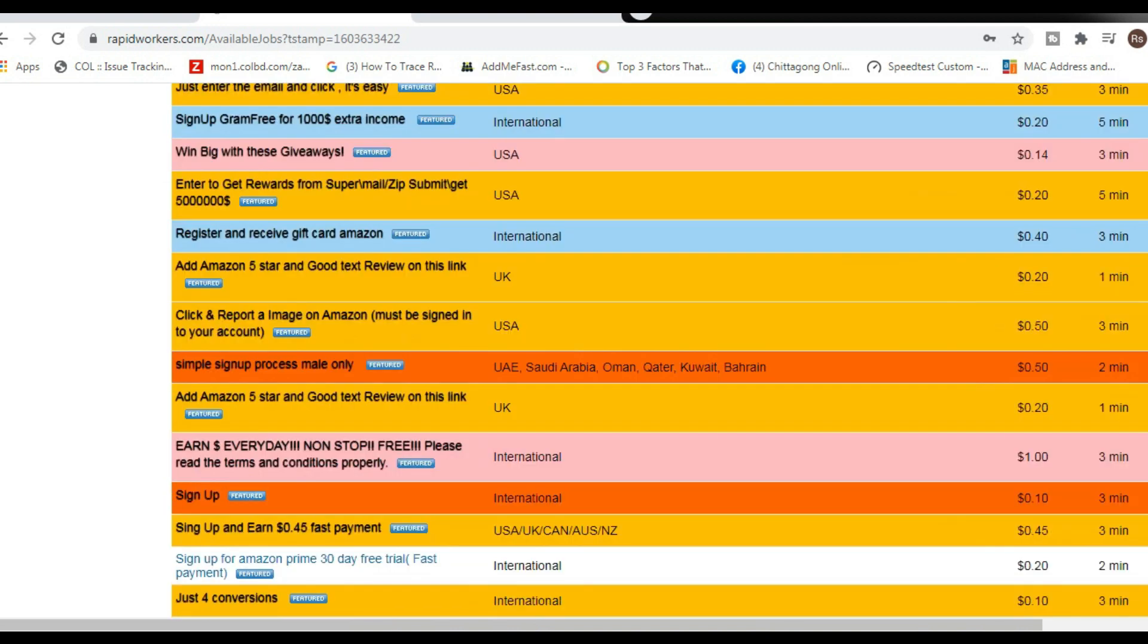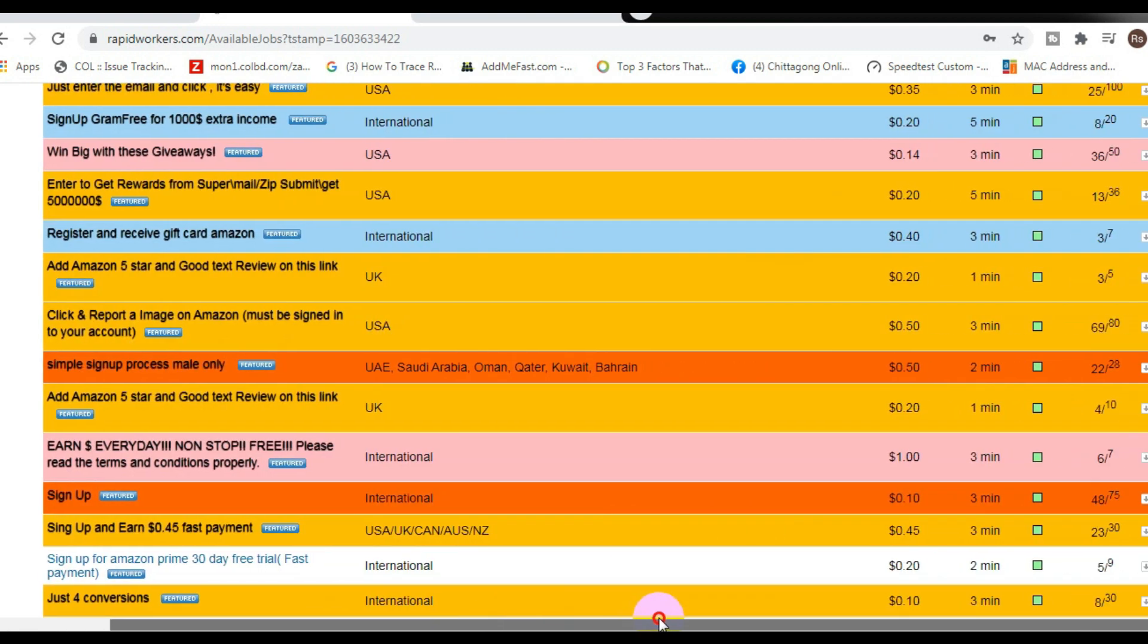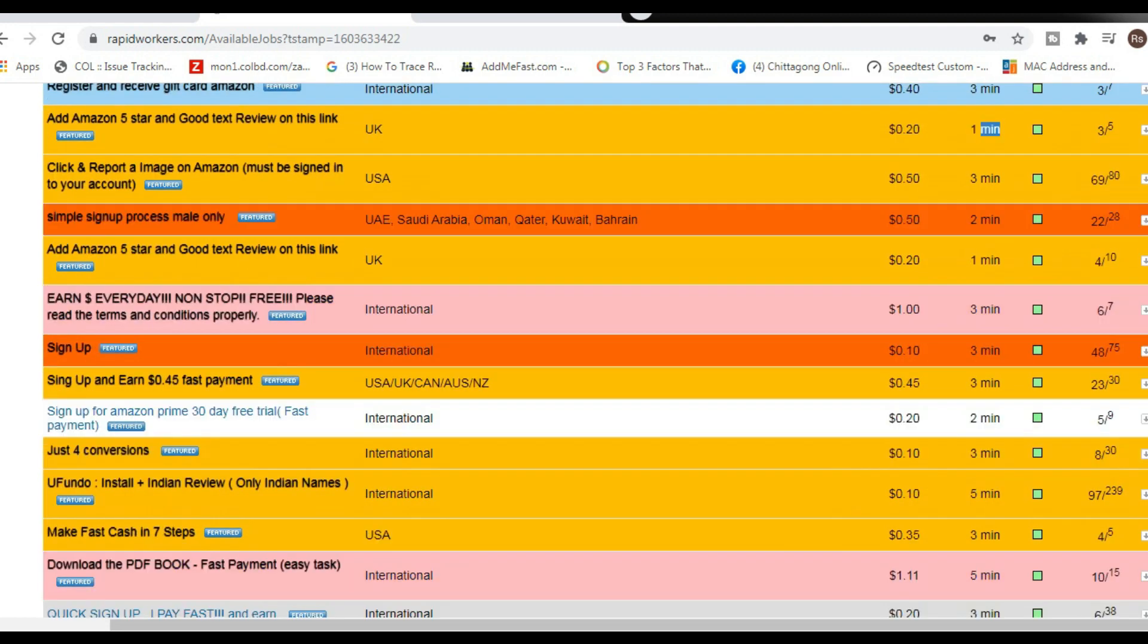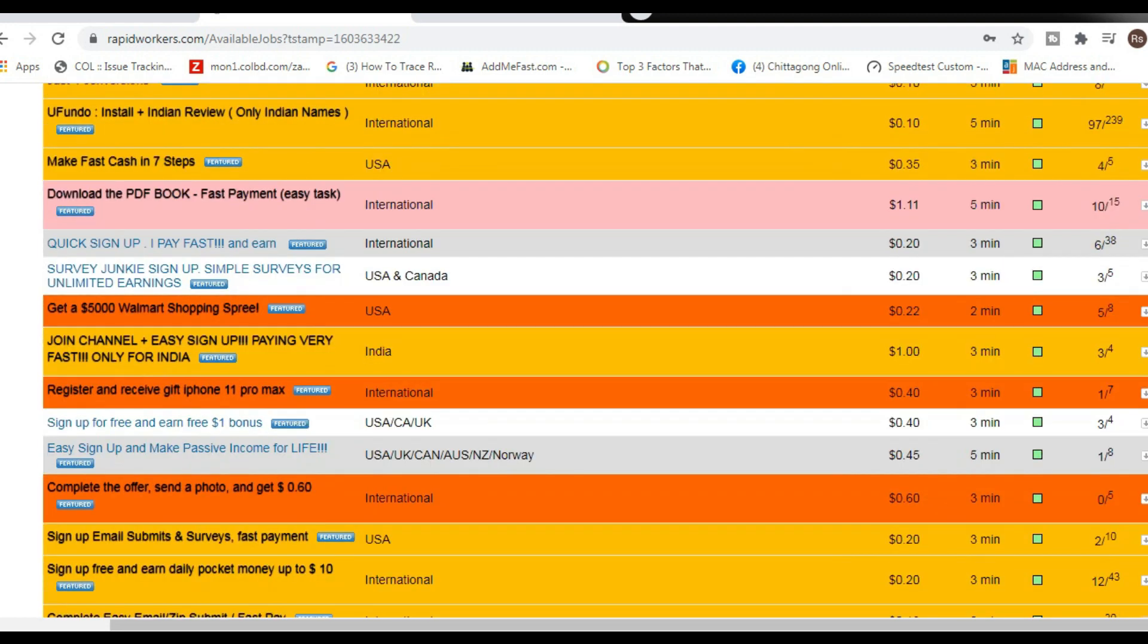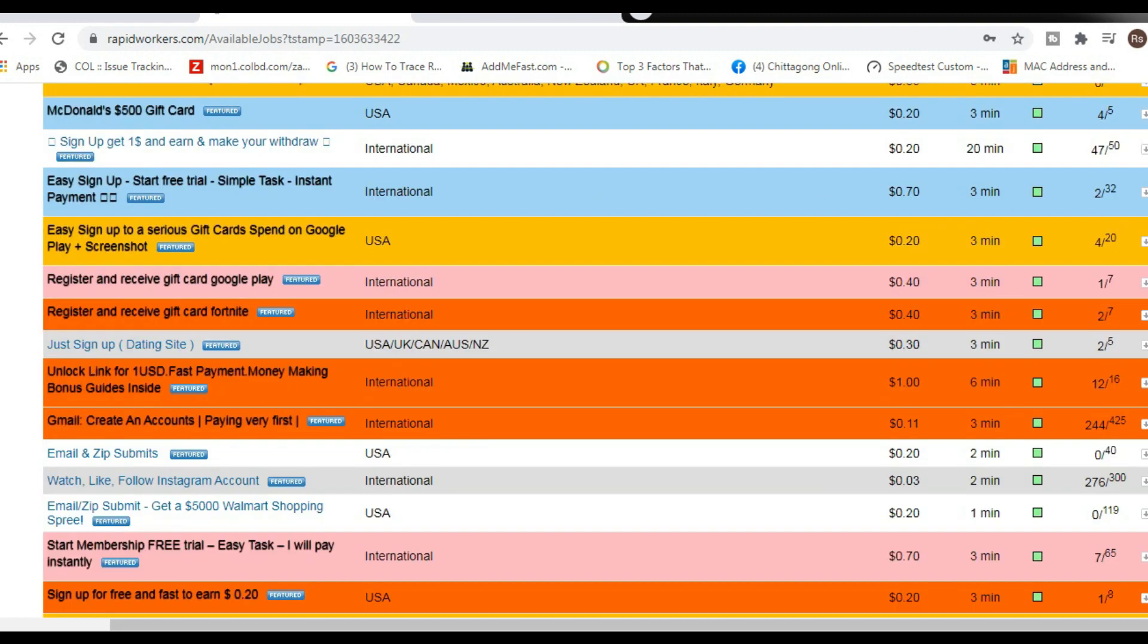Check it out, if you scroll over to the right hand side, you're going to see exactly how much you're going to get paid for every job. And next to that, you're going to see how long it takes to complete every job—3 minutes, 5 minutes, 3 minutes, 1 minute. As you can see, this is a fast way to start making money using one single website.